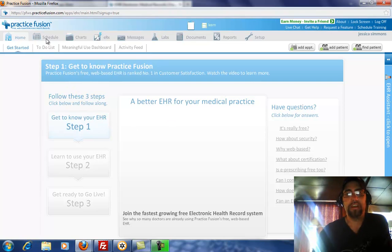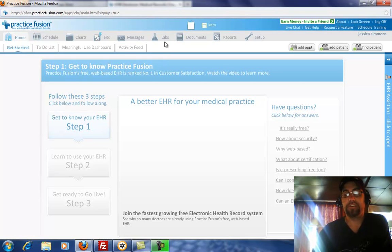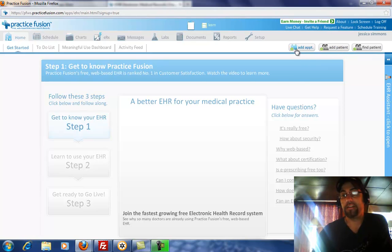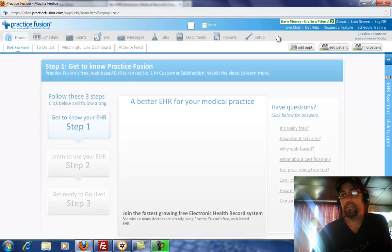You have your schedule and charts. You can sign up for e-prescribing, messages. You can add staff. You can add a patient, find a patient, or add an appointment. And then you have your setup here. If you go away from your computer, you can lock the screen.